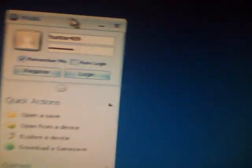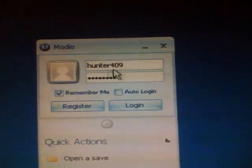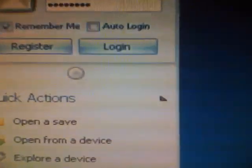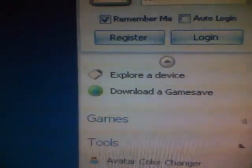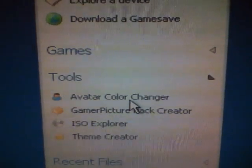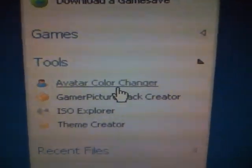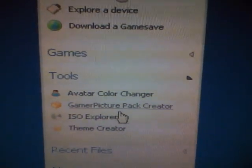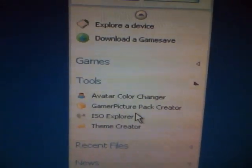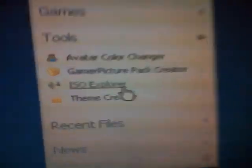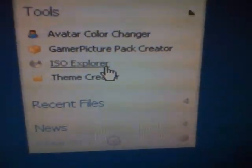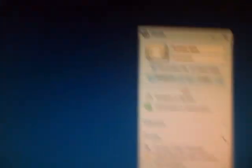Move it over. Modio, my name on there. See, just scroll down and stuff. They have an avatar color changer, gamer picture pack creator, ISO explorer, and then theme creator.